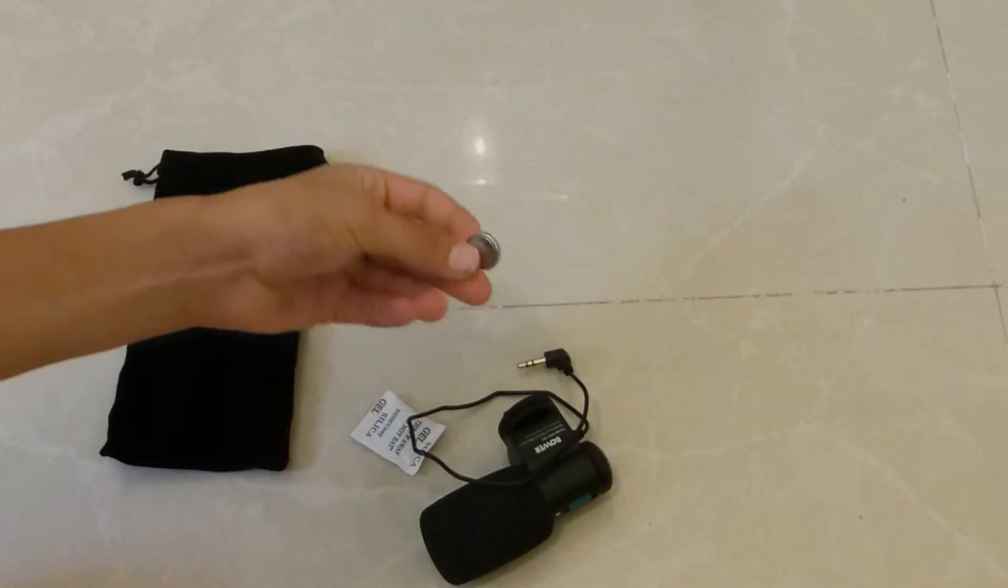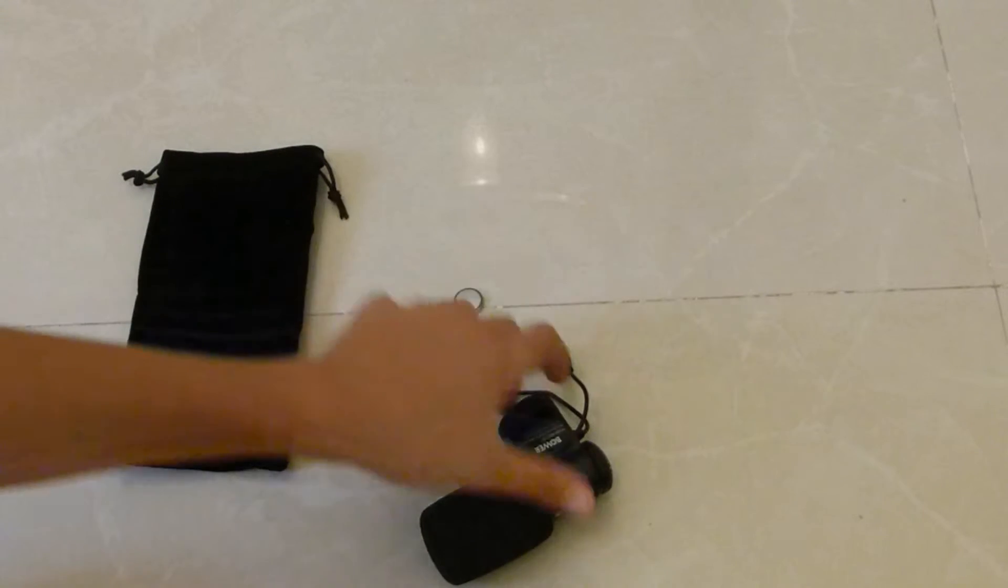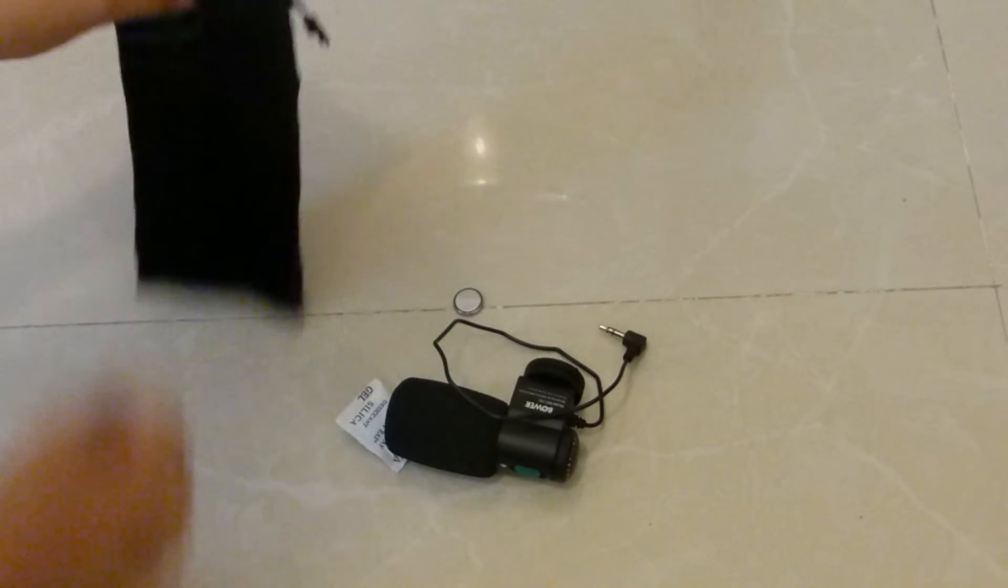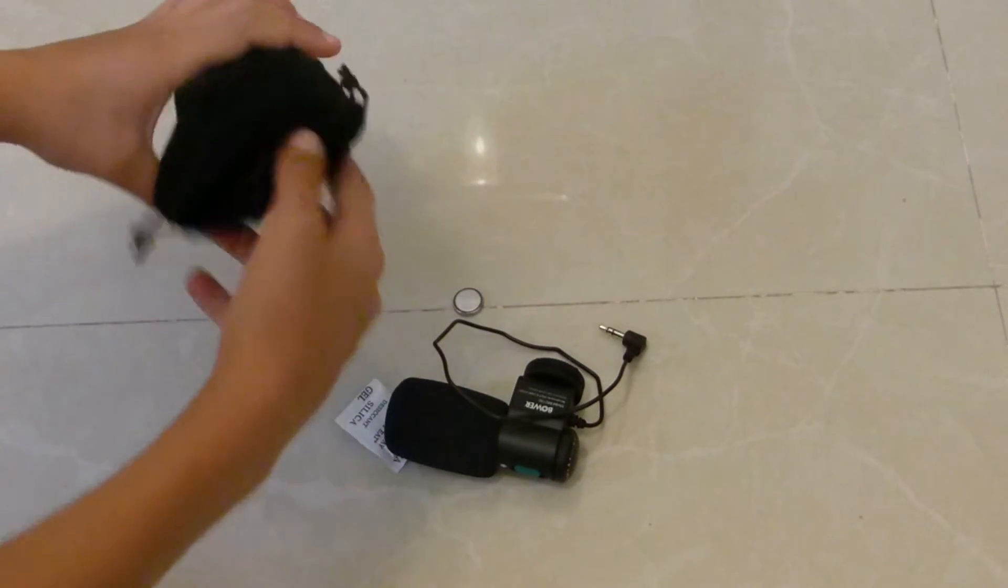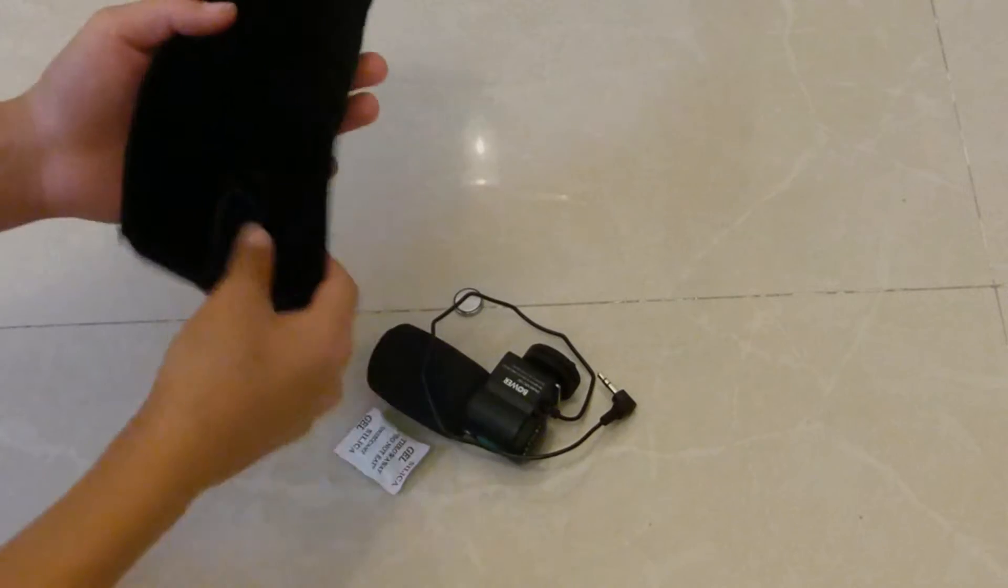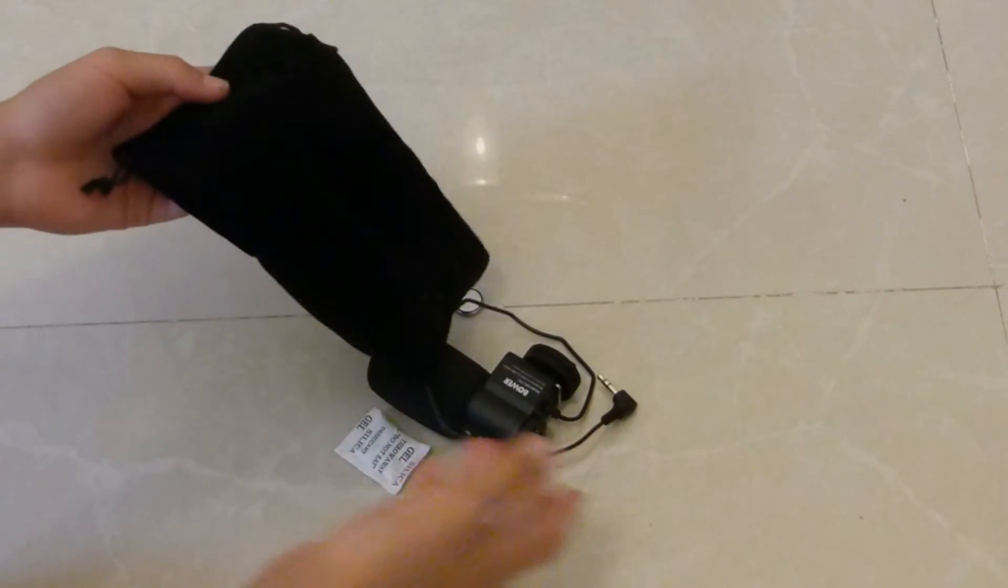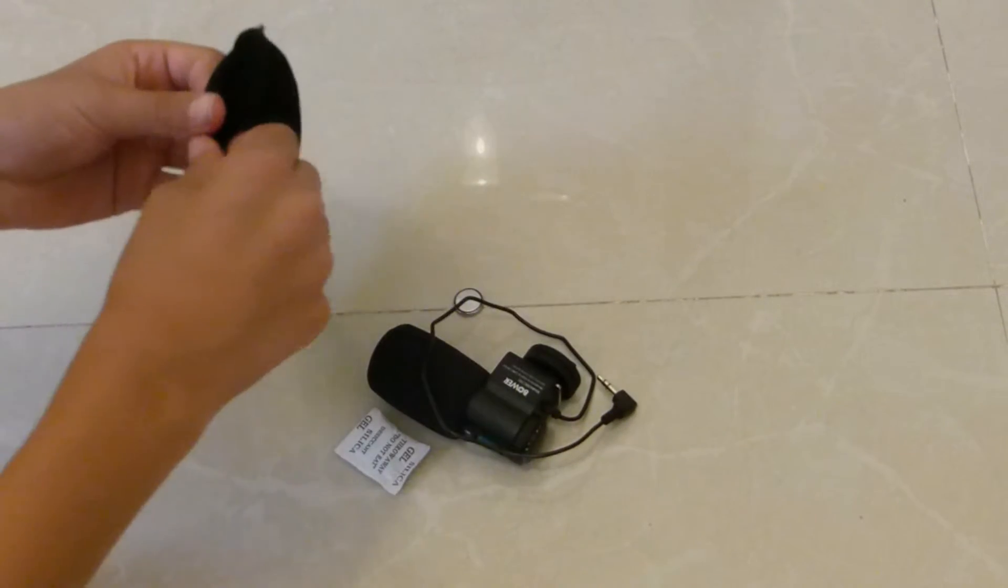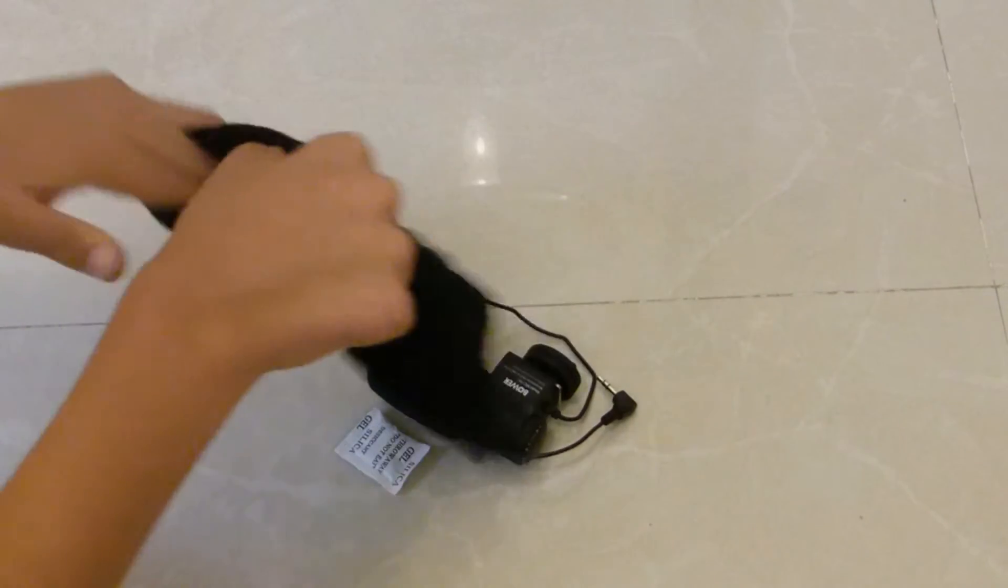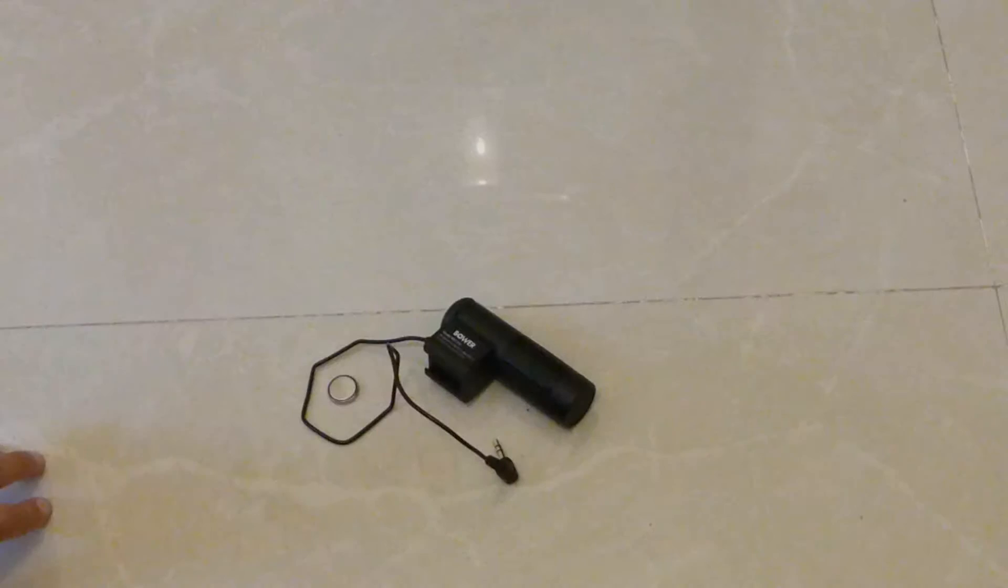Of course you get a battery so the mic will actually work, and you also get this cool little bag so you can actually put the mic in the bag and travel with it or if you're going somewhere to film. The bag seems really high quality and it's just really nice.